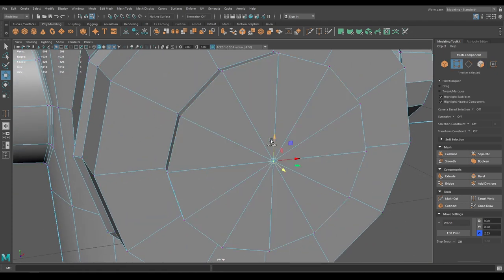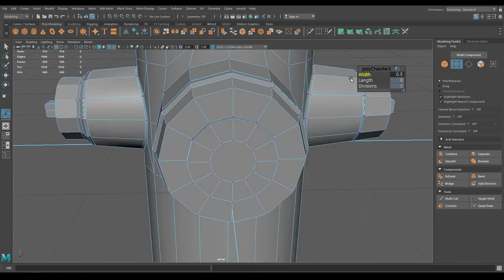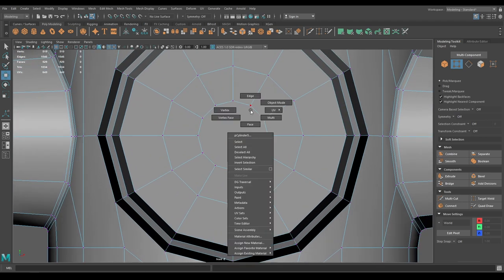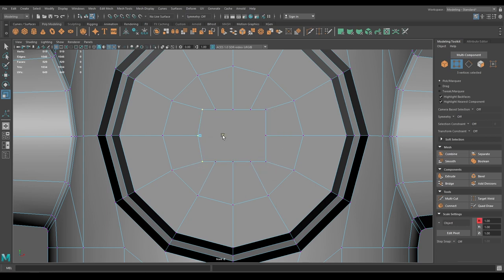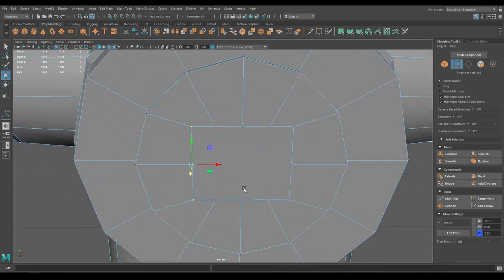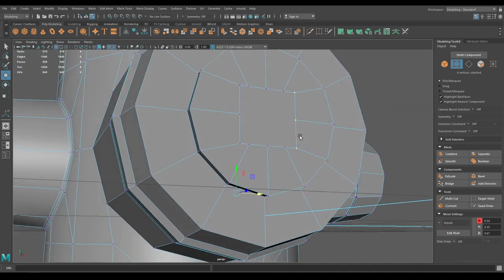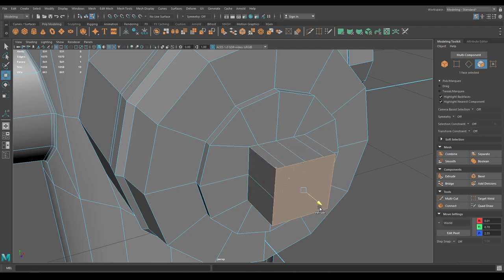Go to vertex mode, select this vertex and chamfer — keep it 0.5. Go to front view, select all these vertices and scale them down, bringing them closer to make a square. Go to face mode, select this face and extrude.